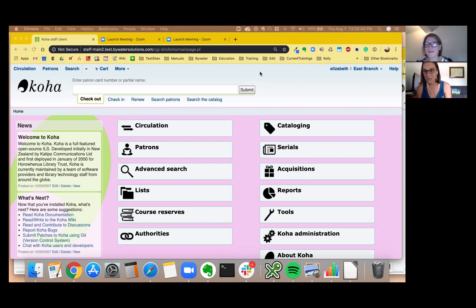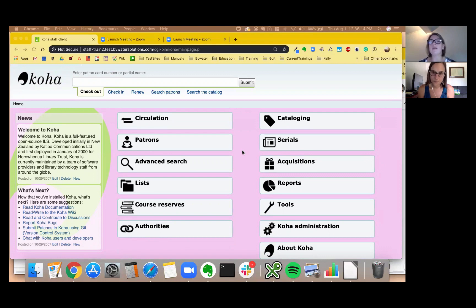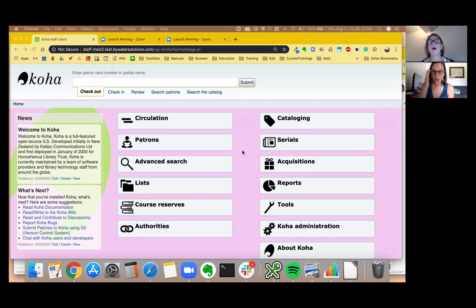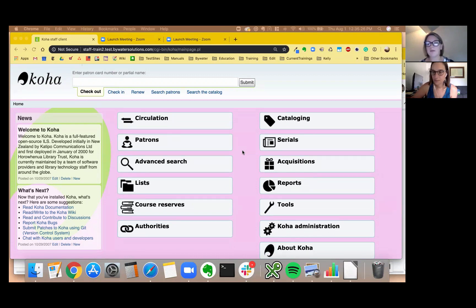Today we're going to be talking to you about default values and MARC frameworks. You know I think that a lot of libraries appreciate the frameworks that they can use a different framework for maybe fast add so they don't have to go through that whole long MARC record and just create a record really fast.